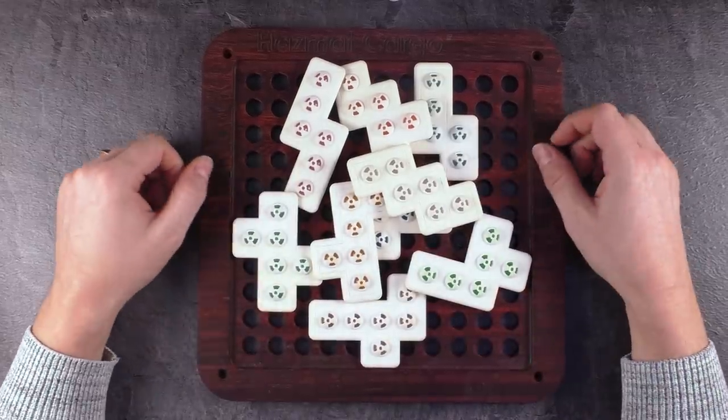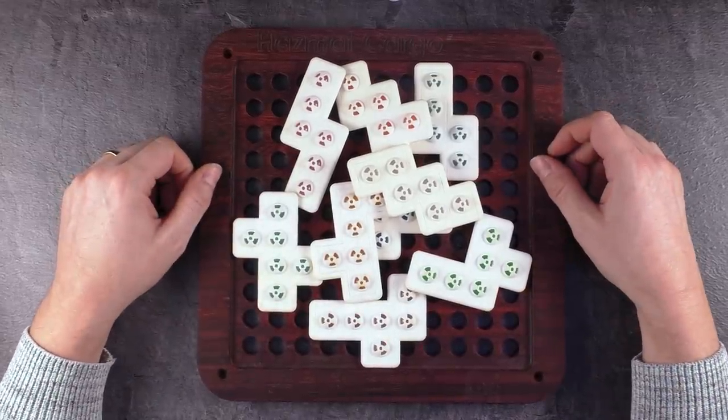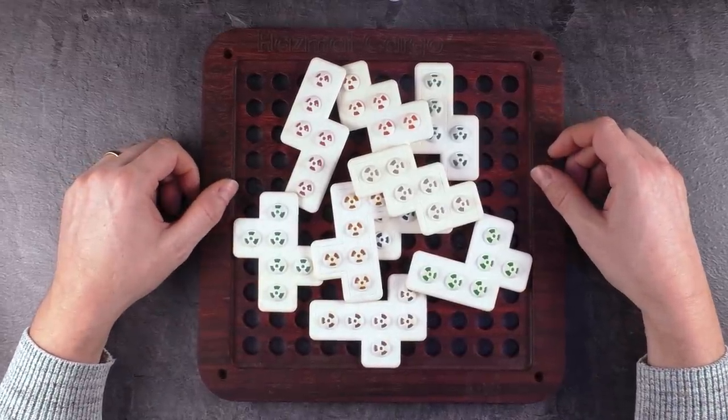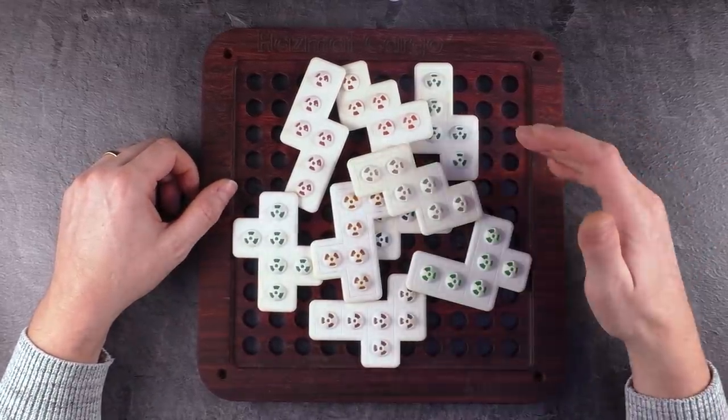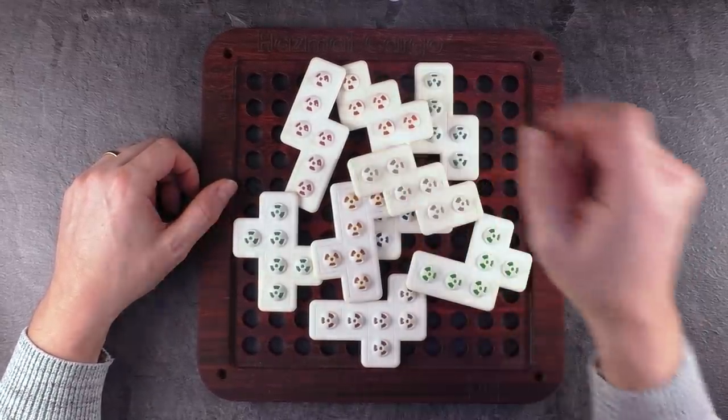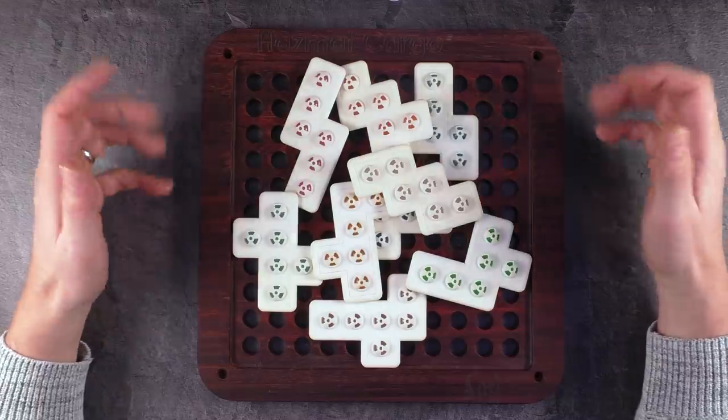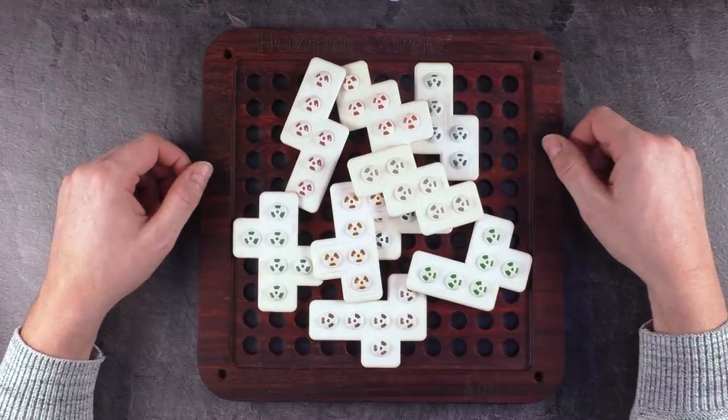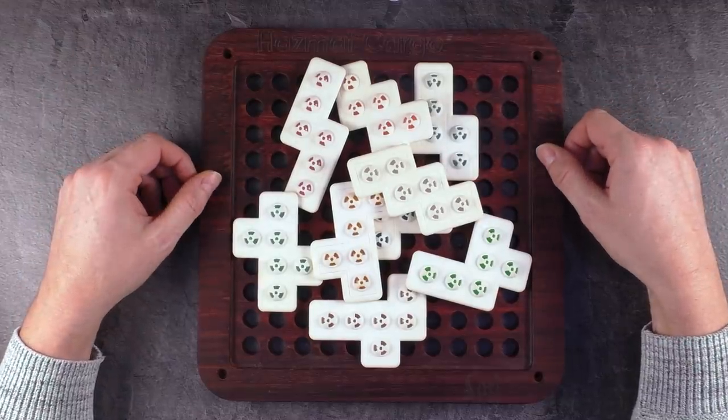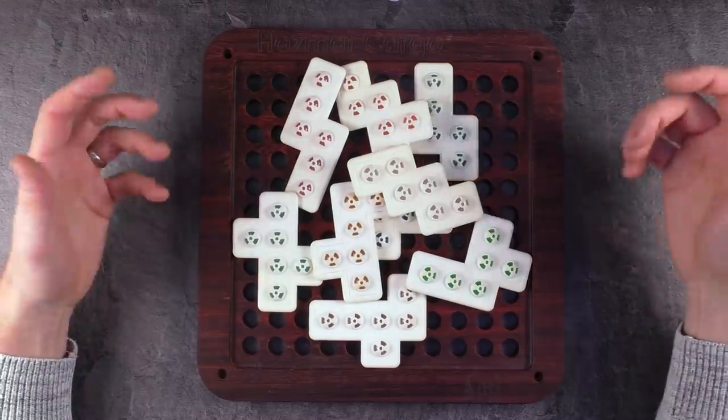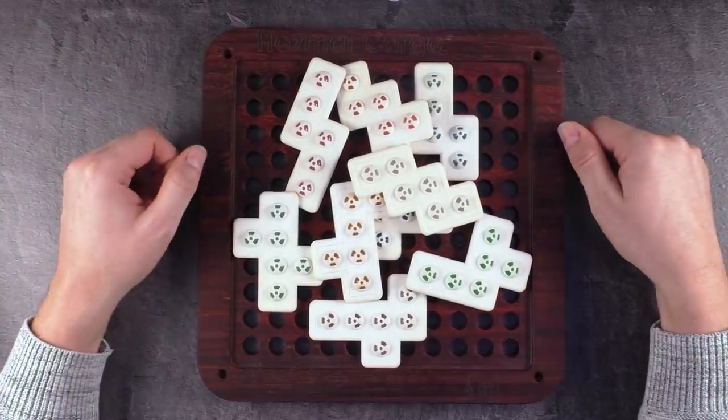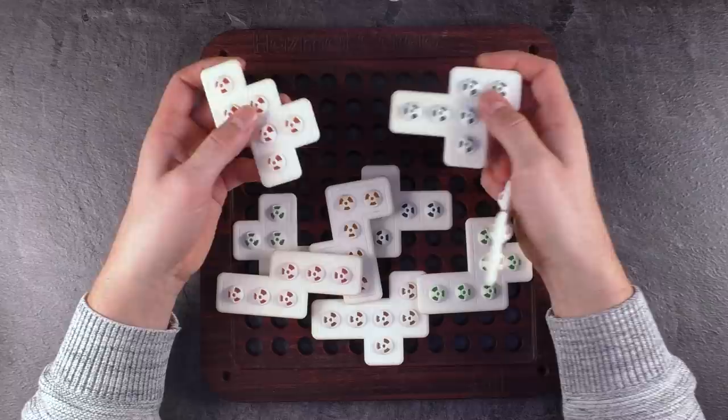Hi and welcome to another episode of Mr. Puzzle. Today with Hazmat Cargo, a packing puzzle designed in 2012 by Karl Hoff, and this copy is also made by him.